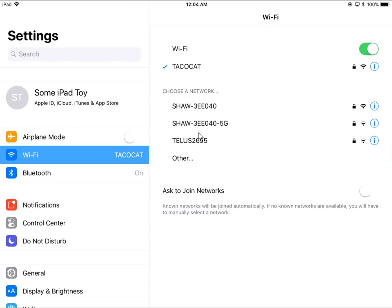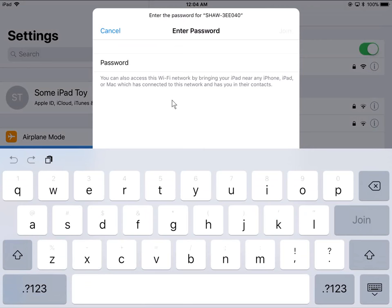I'm already hooked into this one at the top, but say if I want to hook into one of the others, I could go ahead and press on that and it will ask for the password. I don't actually have access to this particular Wi-Fi, so I'm going to go ahead and cancel.